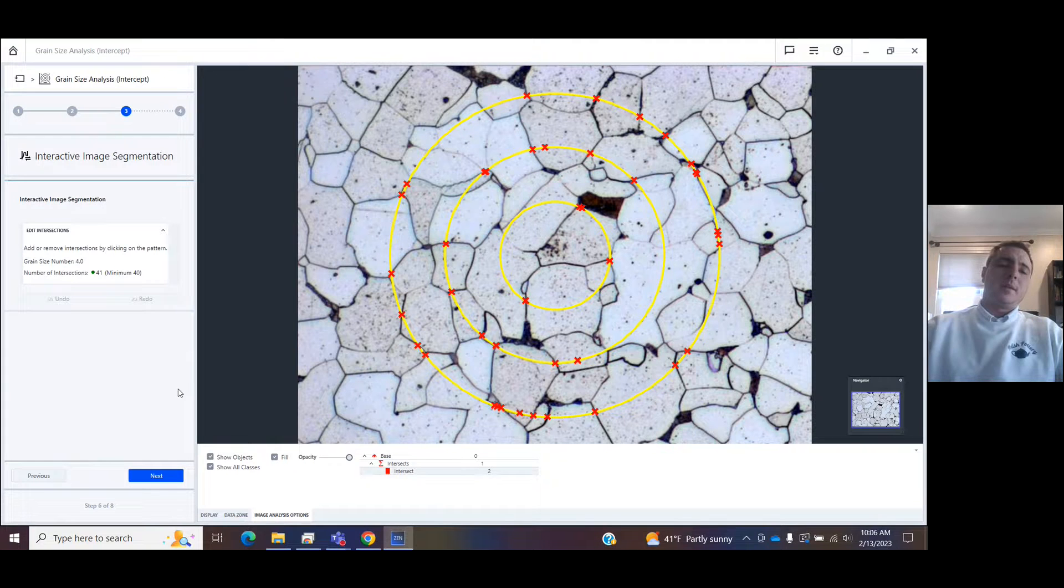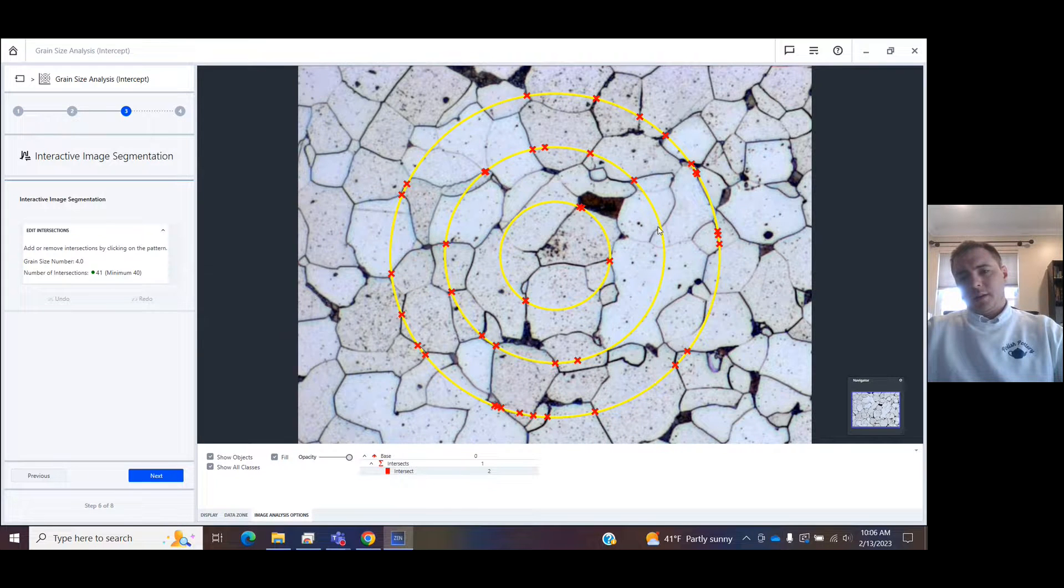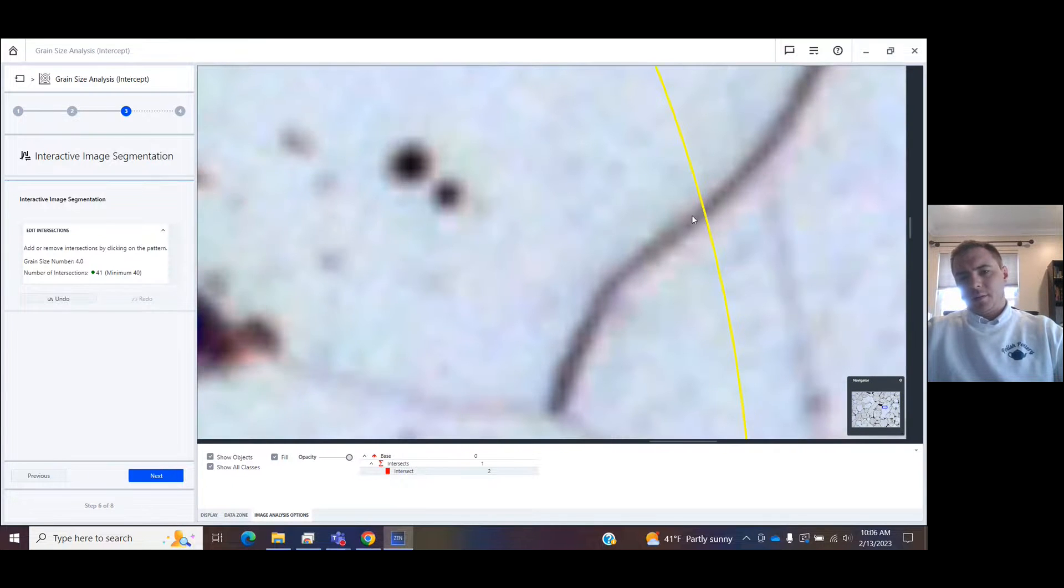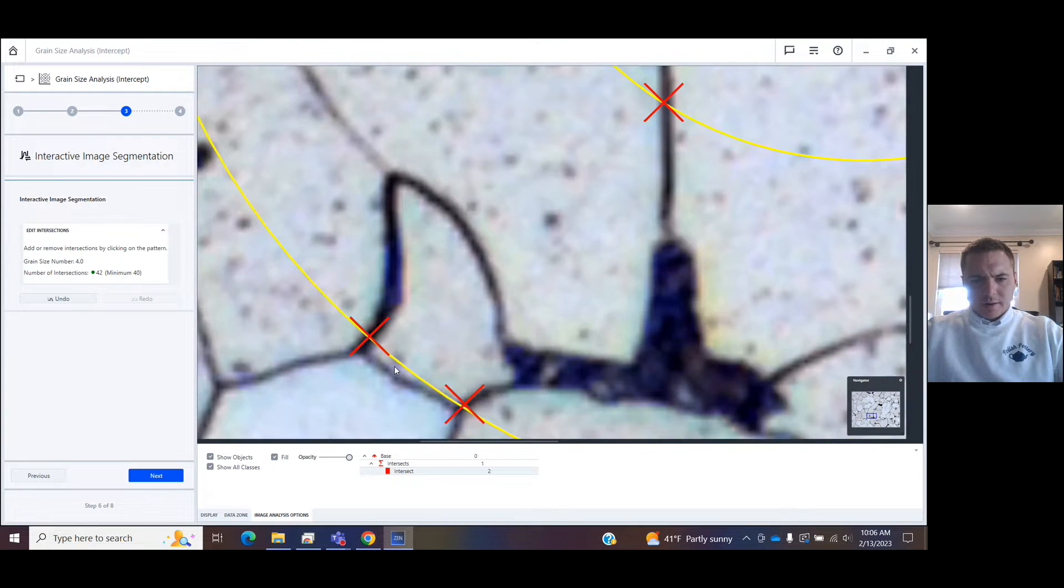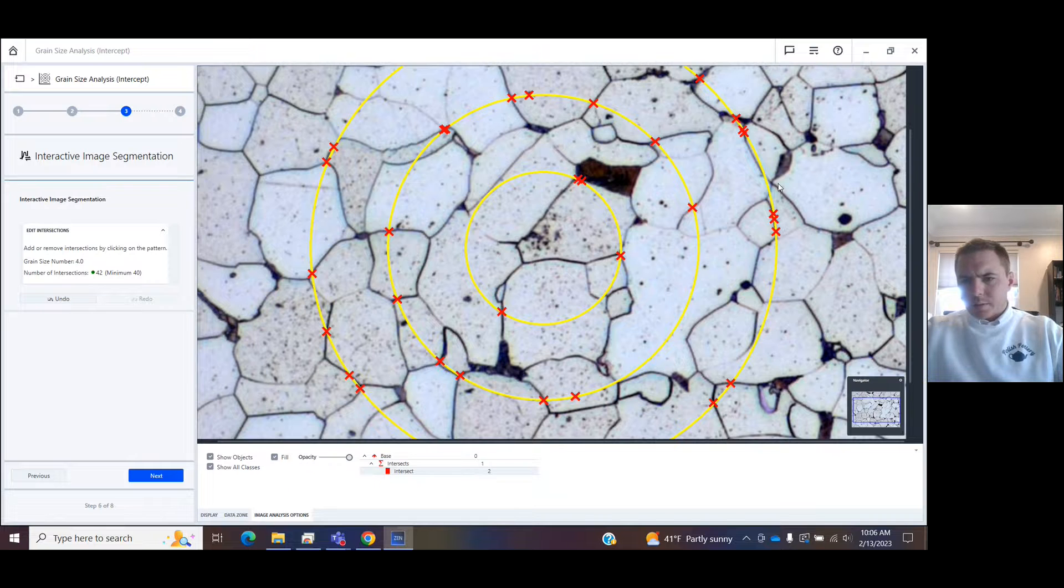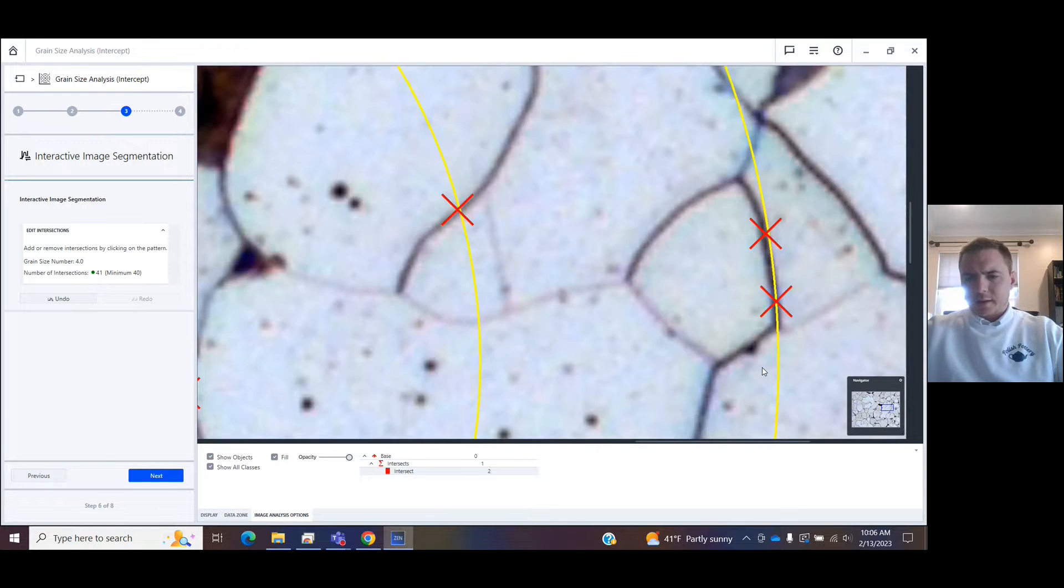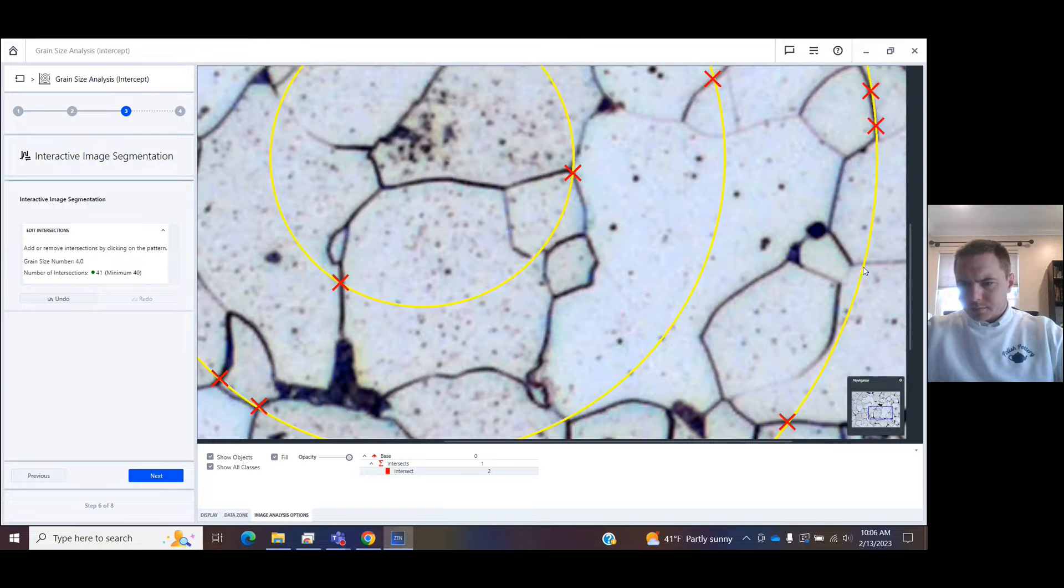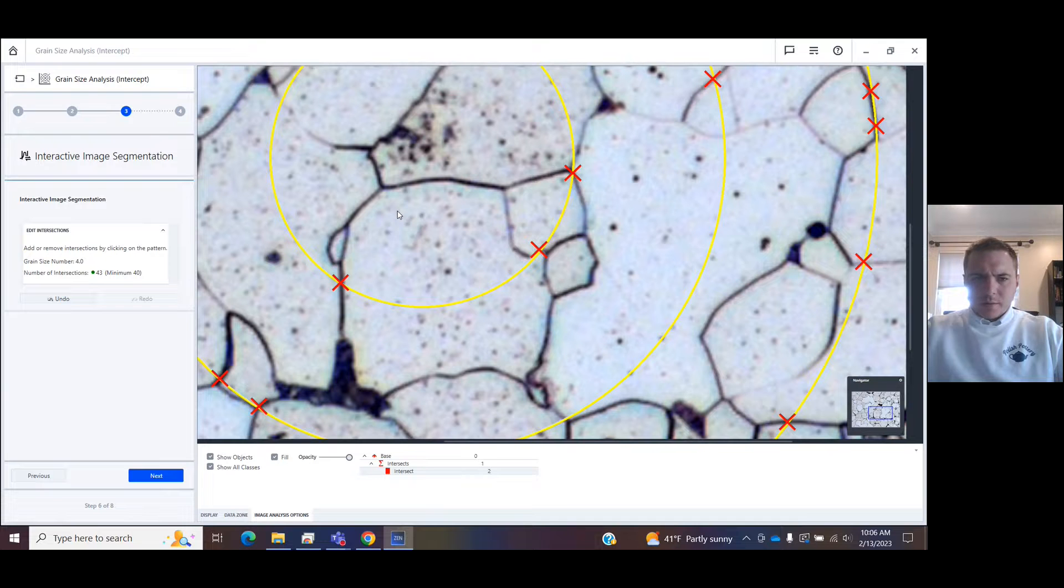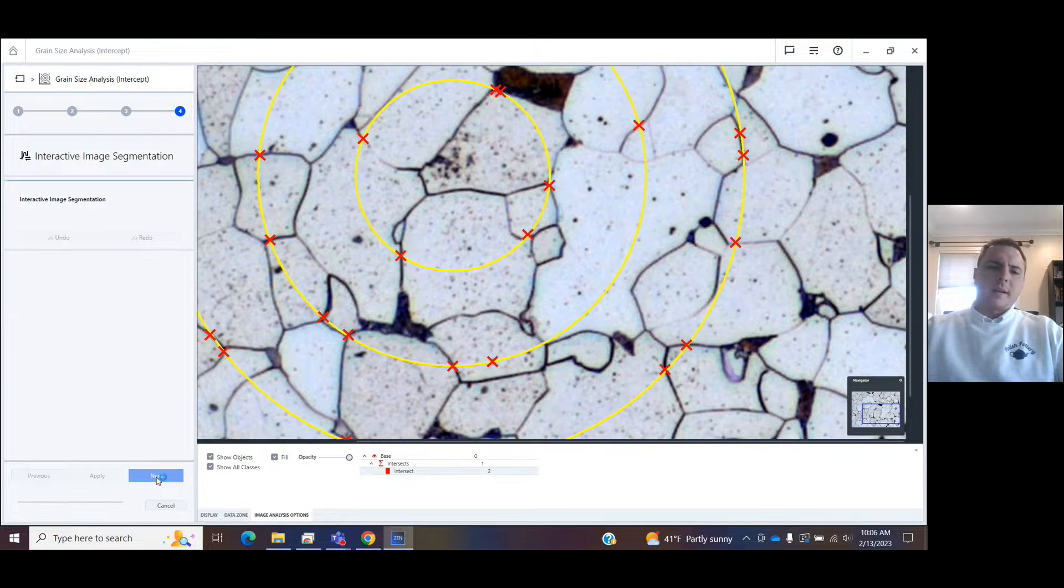In the next step, you can manually override what the software has found by adding and removing. For instance, I see this right here. I'm going to add it. I come down here. Looks good. Looks pretty good. If I wanted to remove one, like one of these, you can just click on it and remove. I'll add one right there too. Right there. Then click next.